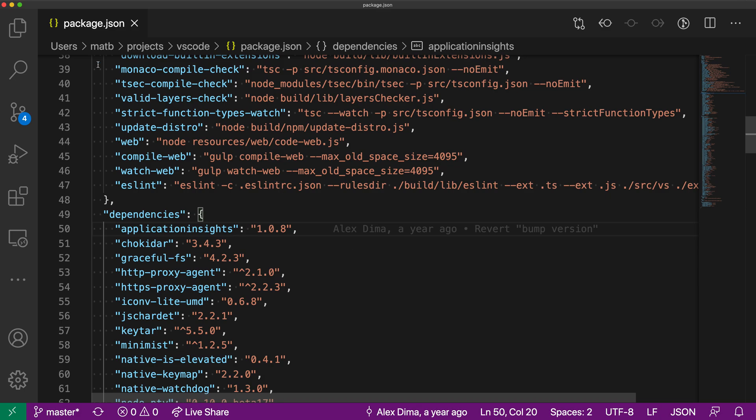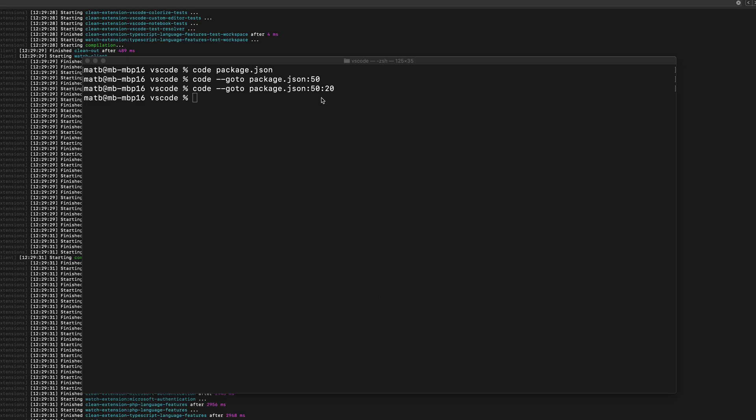So you can use that --goto command to specify both the line number that you want to go to, and then additionally and optionally, you could also specify the column where you want the cursor to move. That's a quick look at how you can use the --goto flag with the VS Code command line to open a file at a specific line number.